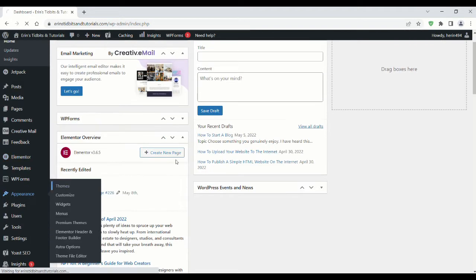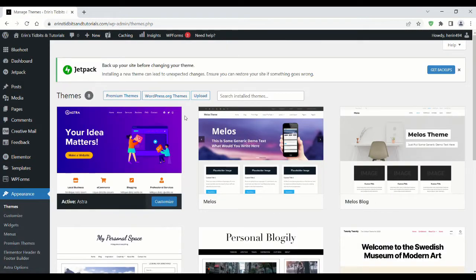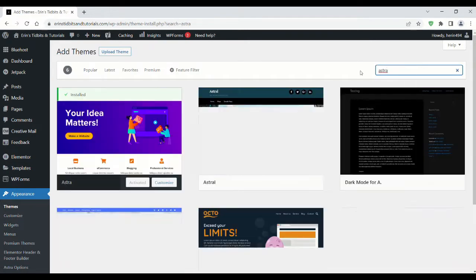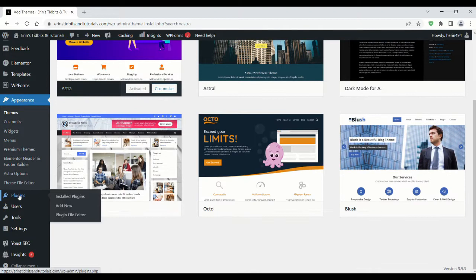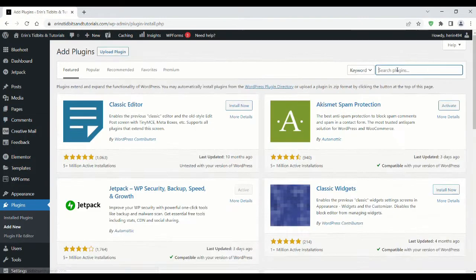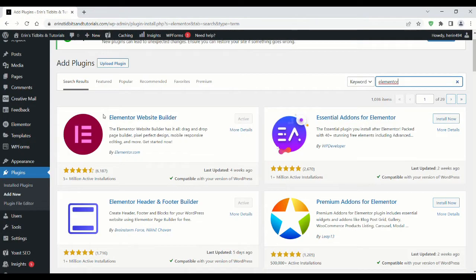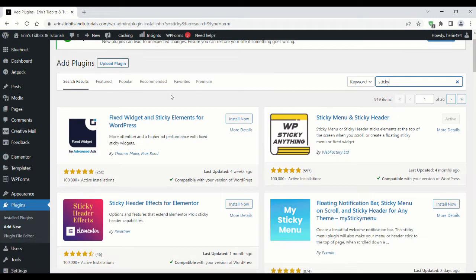From your WordPress dashboard, go to Appearance and then Themes. Install and activate the free Astra theme. Then go to Plugins and install and activate the free Elementor plugin. You can also install the Sticky Menu plugin if you want your menu to stick at the top of your site.